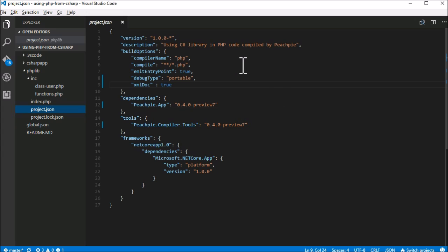What's interesting here are the build options where we set compiler name to PHP and what has to be compiled to star star slash star dot PHP.